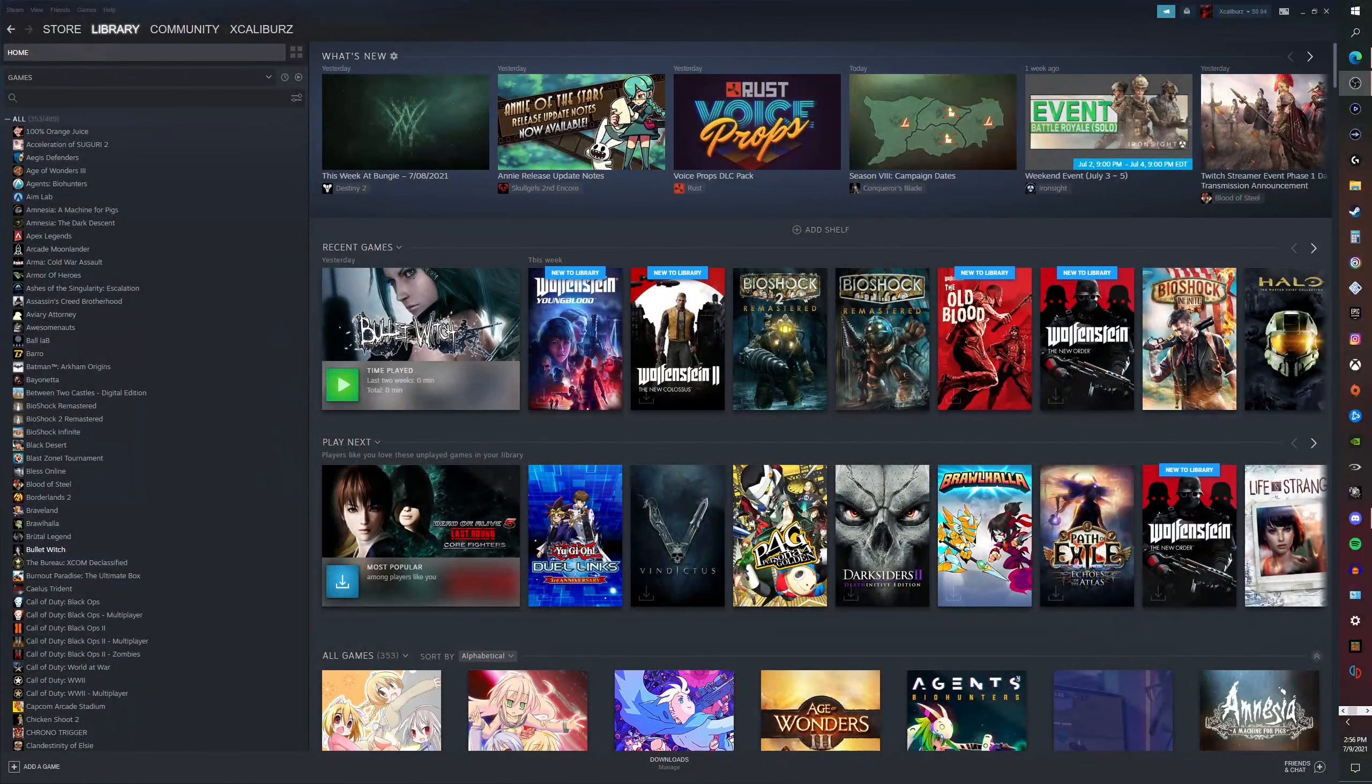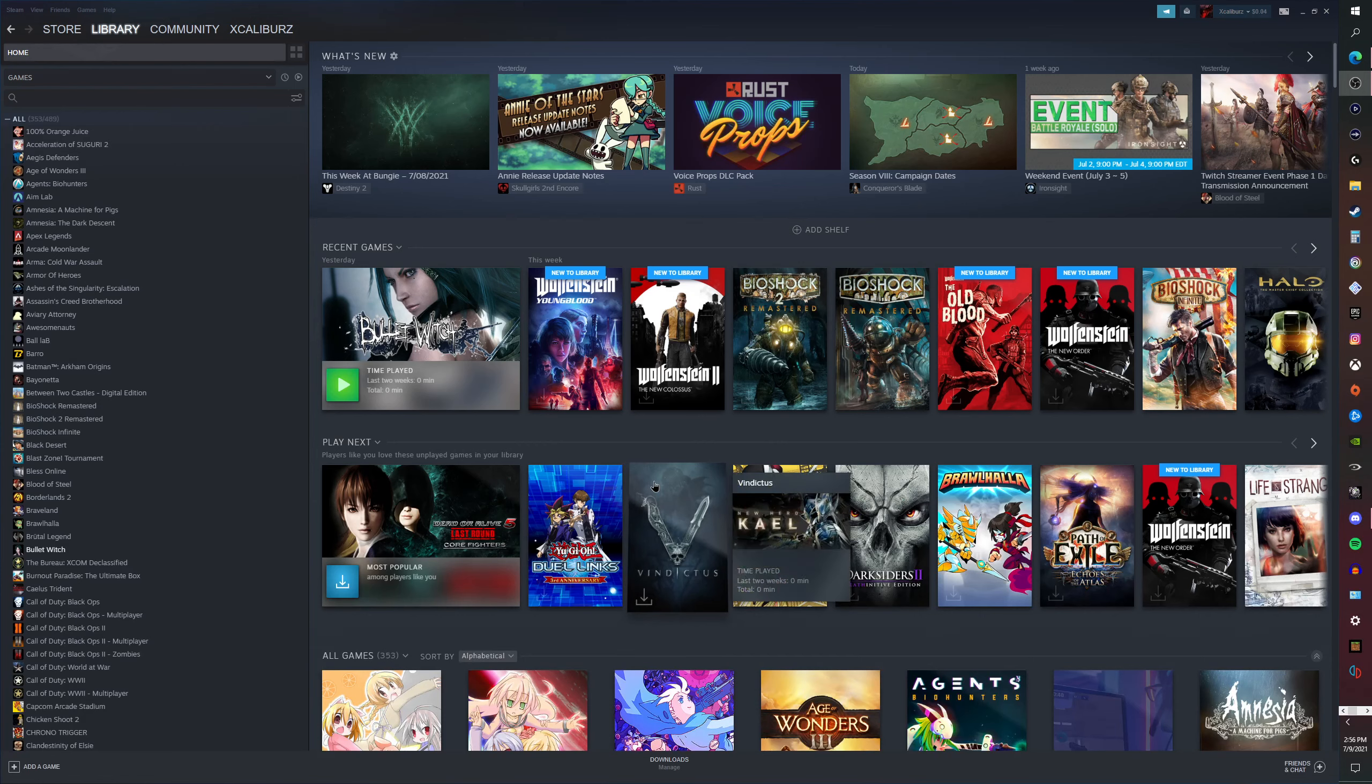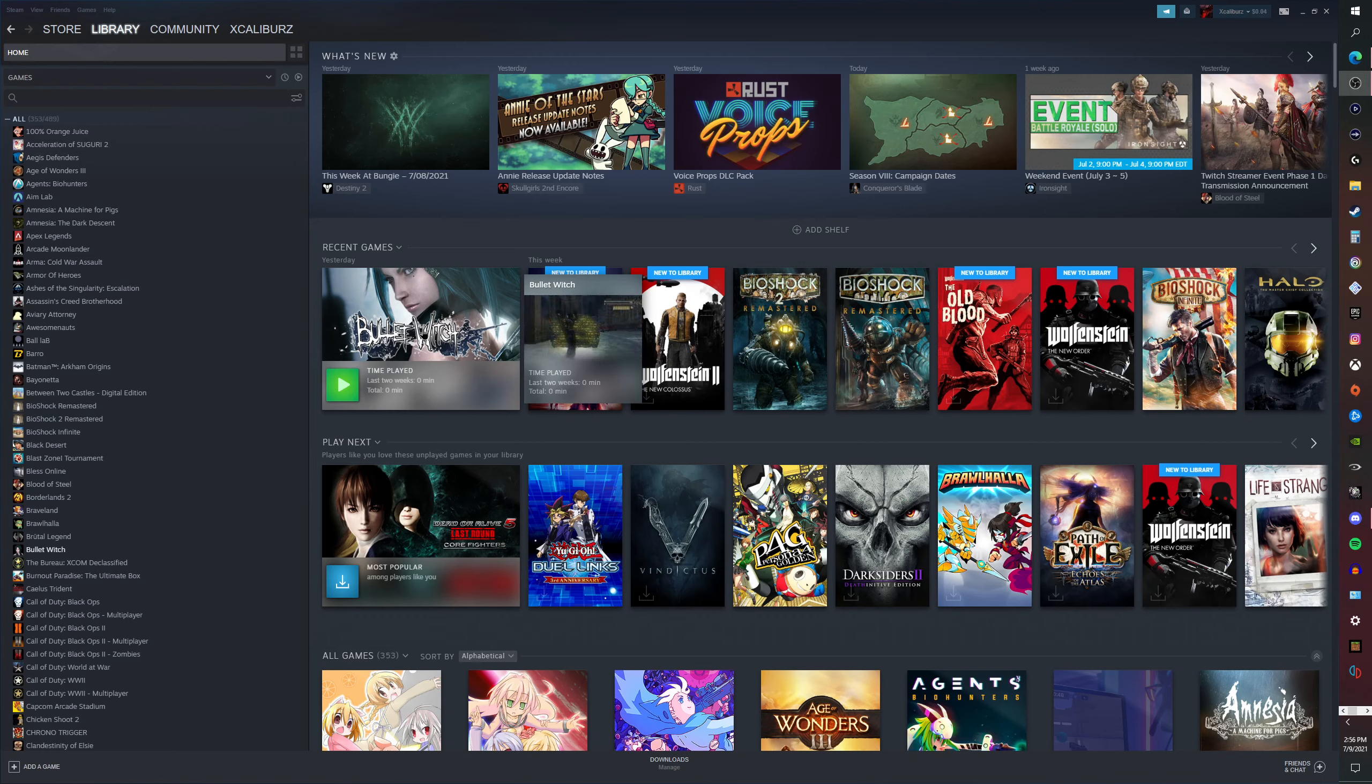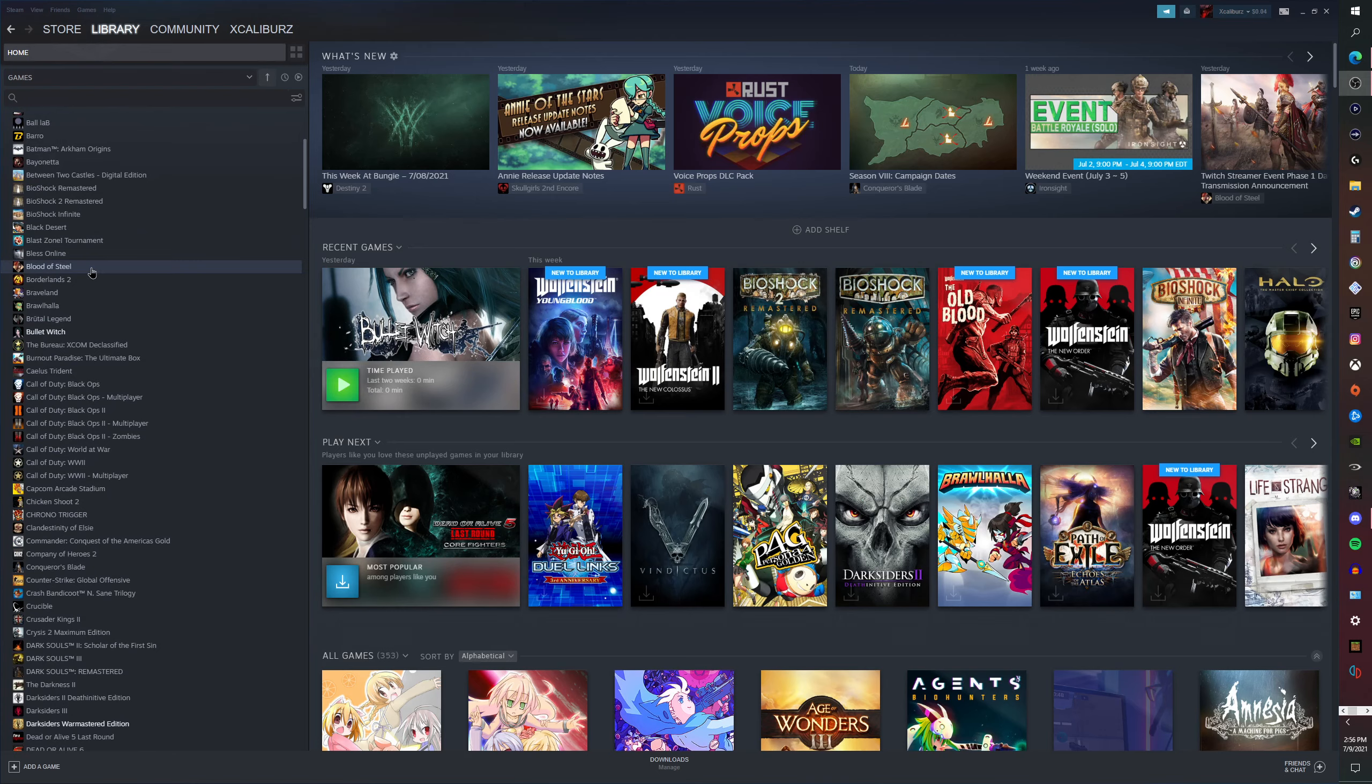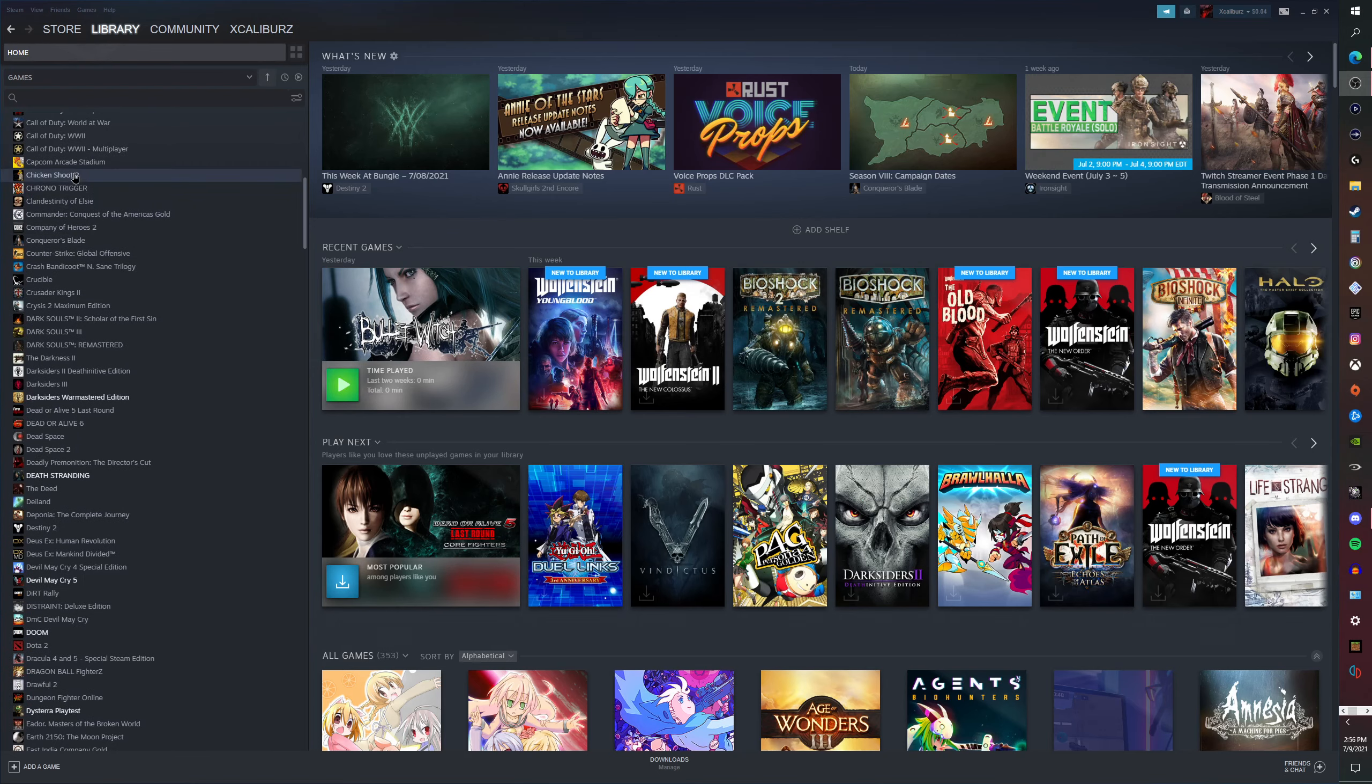Now we're gonna go over the PC games. On PC you already see a few of them. You see Bullet Witch. Bullet Witch was the first game I grabbed onto the list.